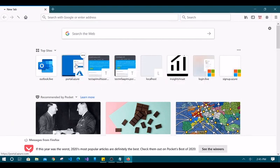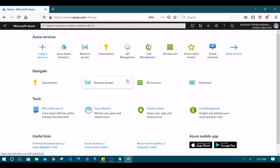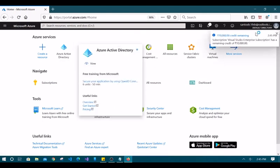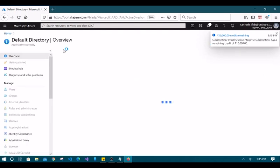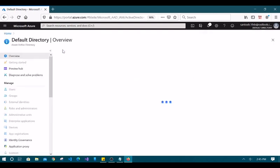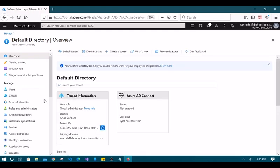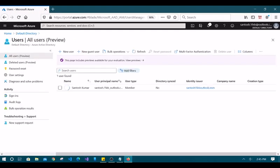Let's go to portal.azure.com. Since I've logged in multiple times, SSO signs me in directly. In your case it may ask for a username and password — provide your administrator account credentials. Now you can see there is only one user remaining — the one I am logged in with.